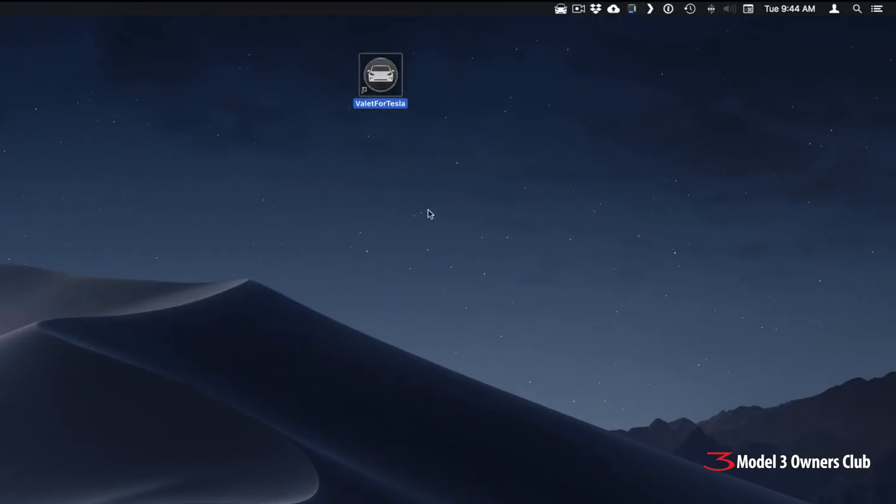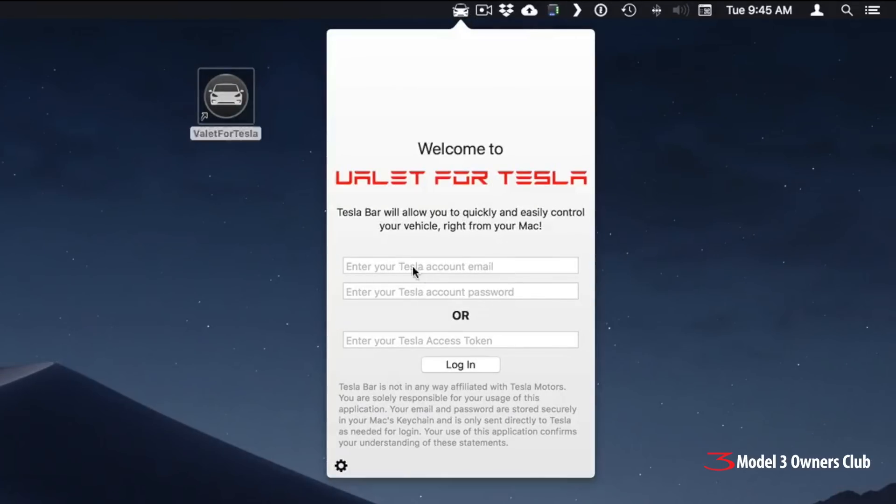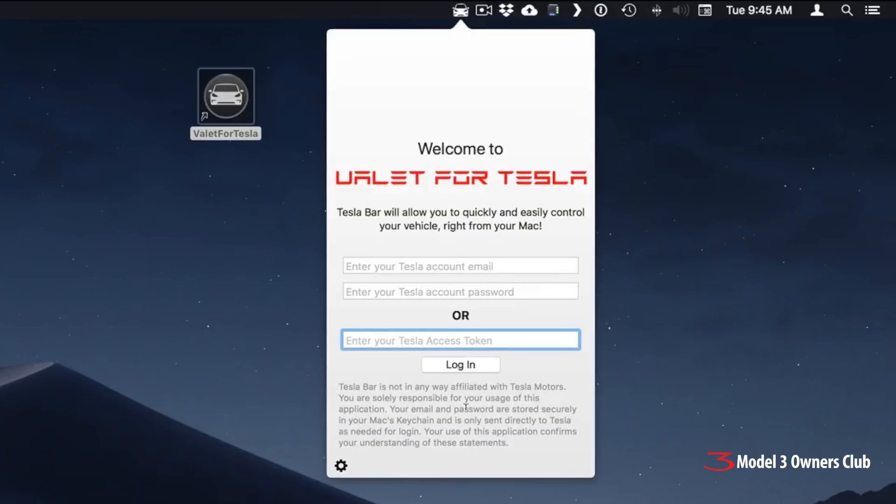So this is the app. We just double click on it and you get this menu bar icon and allows you to sign in one of two methods. You can type in your credentials to your MyTesla account here, your email address and your password, or you can type in your Tesla access token. Now if you know what this is, this is great. You can go and get it off of TeslaFi if you sign into your app account.